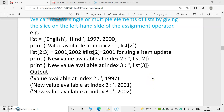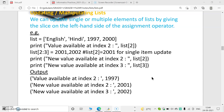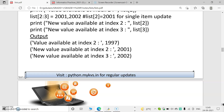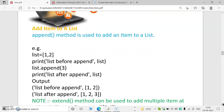The method is: name of the list, then its range, then equal to sign, then the values we want to update. For example, with a list containing English, Hindi, 97, 2000 — if we want to change 97 and 2000, their positions are 2 and 3, so we write list[2:3] = [2001, 2002]. Instead of 97, 2001 will be placed; instead of 2000, 2002 will be added. To update a single value, use list[2] = value; for multiple values, use the slice operation.